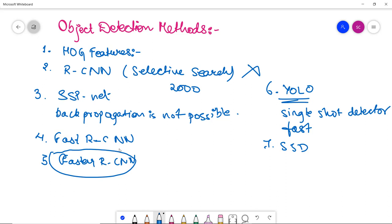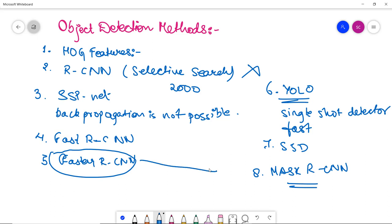The last object detection method is Mask R-CNN. Mask R-CNN extends Faster R-CNN by adding a branch of predictive object mask in parallel with the existing branch. It is computationally extensive and scans a single image many times, which makes it slow but accurate - it scans the single image many times to be accurate but it automatically slows down its process.